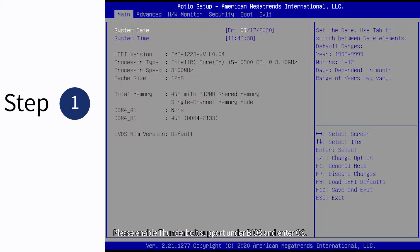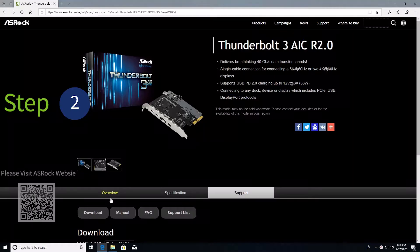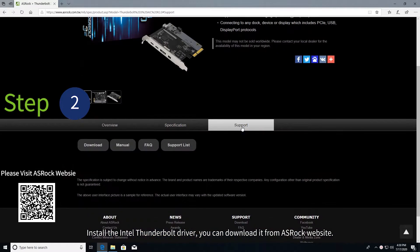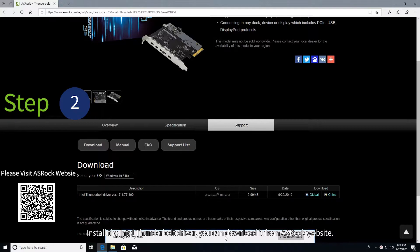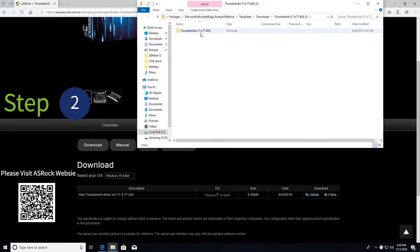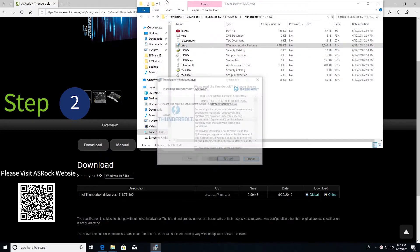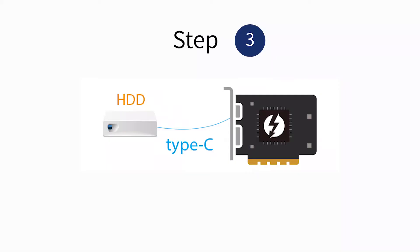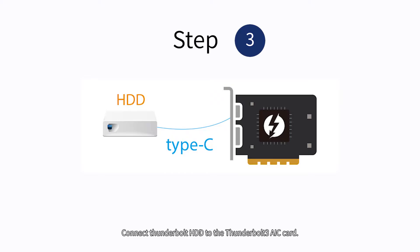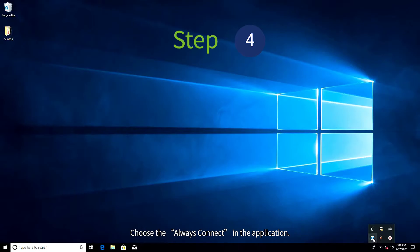Step 1: Enable Thunderbolt support under BIOS and enter the OS. Step 2: Install the Intel Thunderbolt driver — you can download it from the Azraq website. Step 3: Connect the Thunderbolt hard disk to the Thunderbolt 3 AIC card. Step 4: Choose Always Connect in the application.